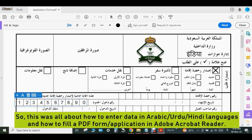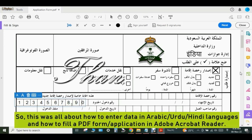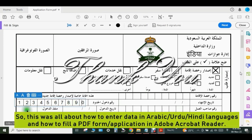So this was all about how to enter data in Arabic, Urdu, Hindi, or any other language, and how to fill a PDF form or application in Adobe Acrobat Reader. Thank you for watching this video.